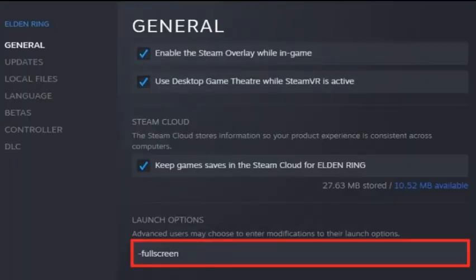In the general tab, you can use launch options which are commands executed when you launch the game. Use the launch option full screen. This will force Elden Ring to launch in full screen mode which has helped fix problems for some players.